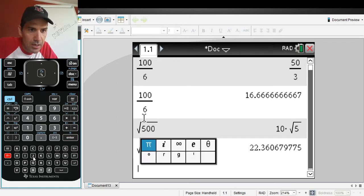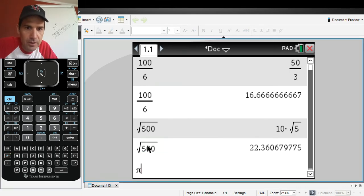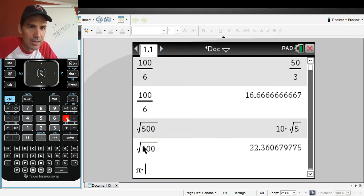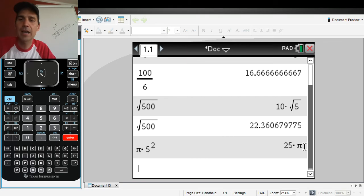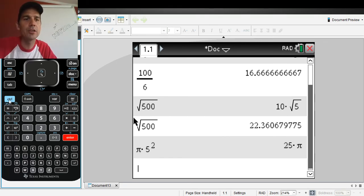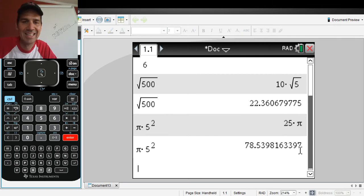Let's do something involving pi. Hit the pi key, which opens up a couple of options. Grab your pi and let's say you do pi times 5 squared — hit Enter and you get 25 pi. That's exact form. You want the approximation? Hit Control+Enter and there you get your approximation.